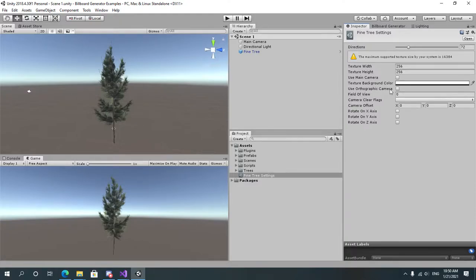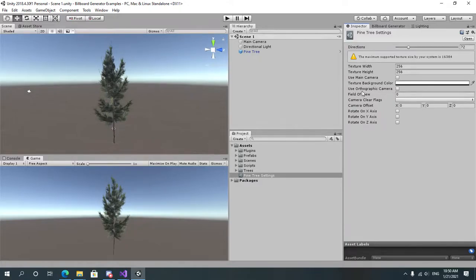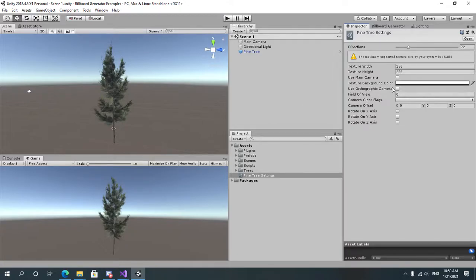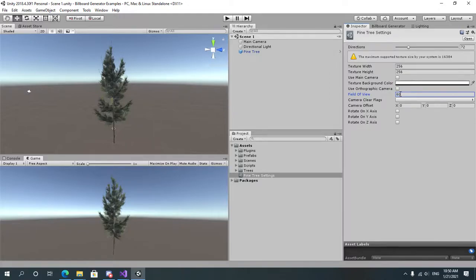Use orthographic camera lets you choose whether the generator will use an orthographic camera or a perspective camera. In our case we want a perspective camera so we're going to leave this option unchecked. Let's set the field of view to 60.